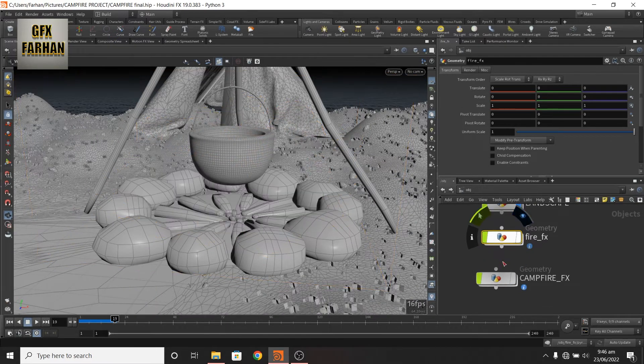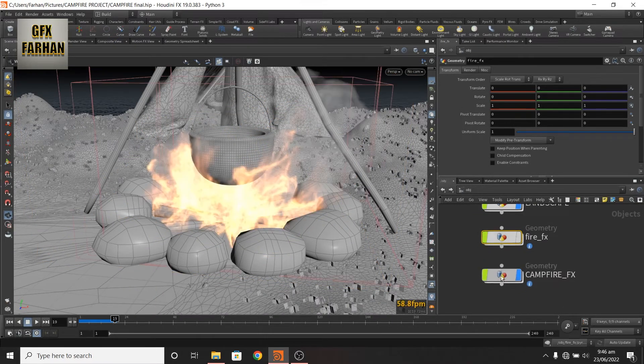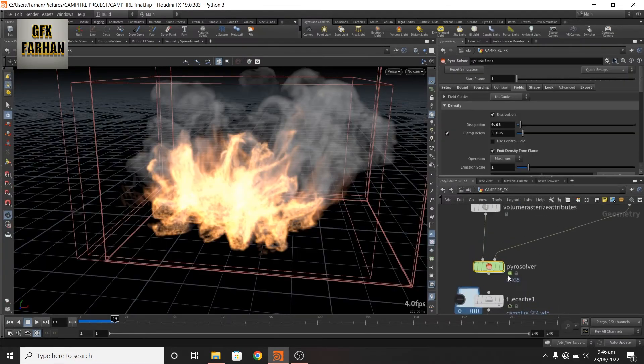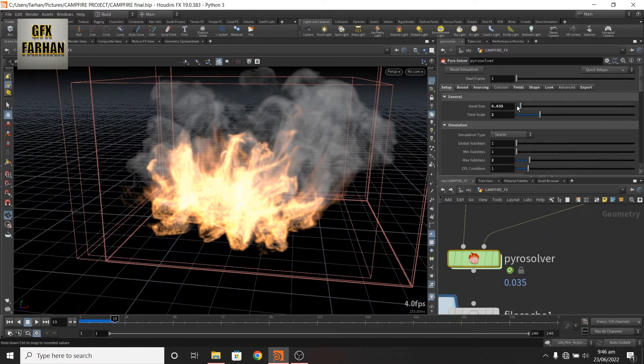Let's close this and turn on this. This is my setup. I use 0.03 voxel scale for my final simulation.